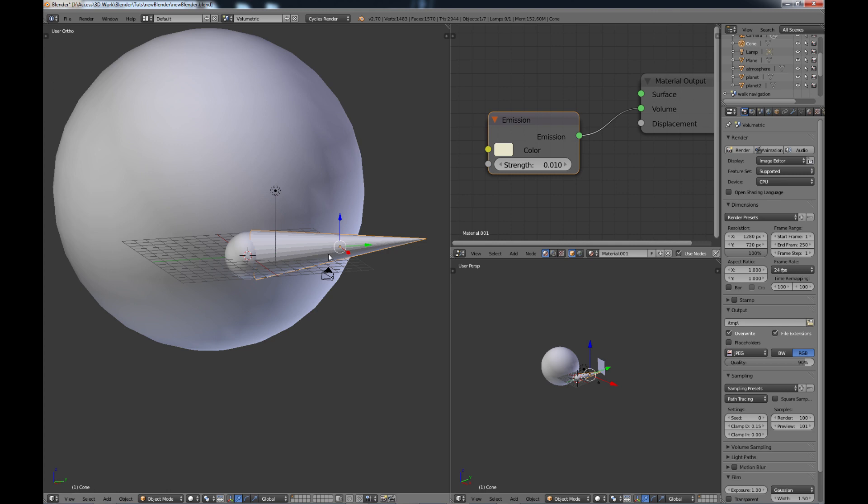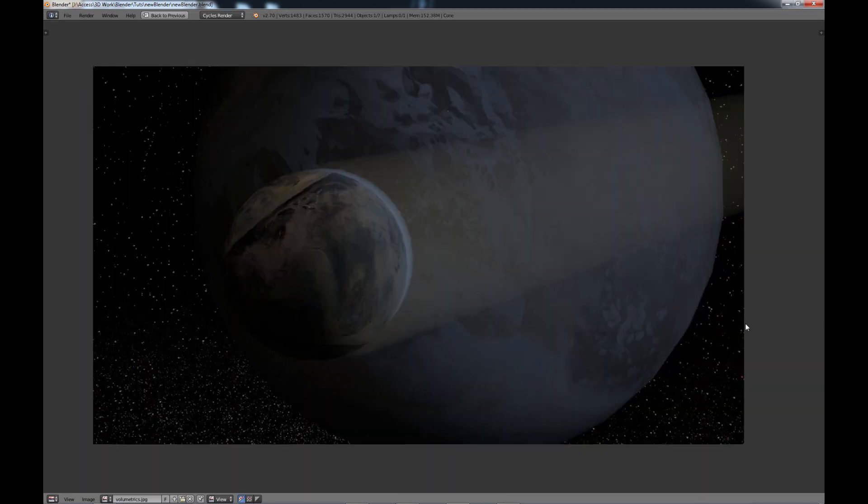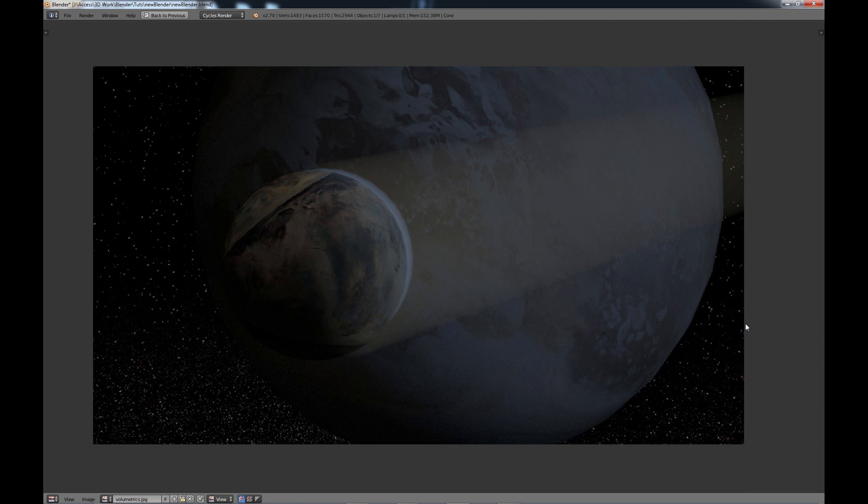So I'm going to go ahead and do a render of this. So this is a scene that I rendered. This light that you're seeing right here, this is that cone, and I just put this big planet behind it just so you can see that yes, you can see through it.